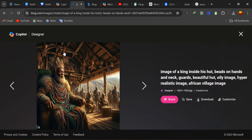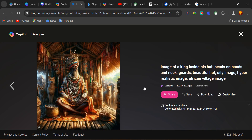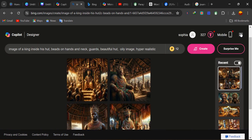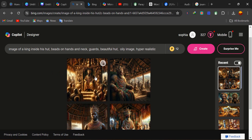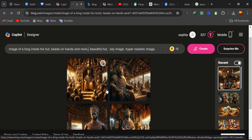In those days, I think this should actually be one of the best. What we're creating is an African village image, so this is actually good for village settings. This is also a king — you can see the guards right behind him. Now, if you don't want the guards, you can delete that part and just keep: image of a king inside his hut, beads on his neck and hand, beautiful hut. Then recreate it.